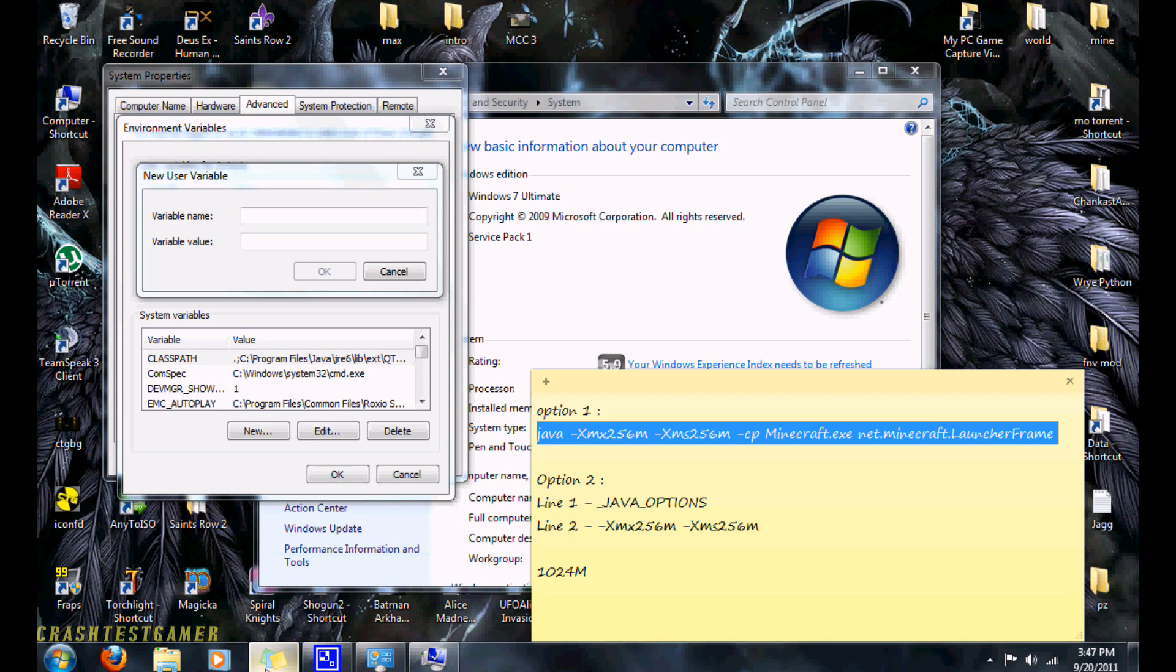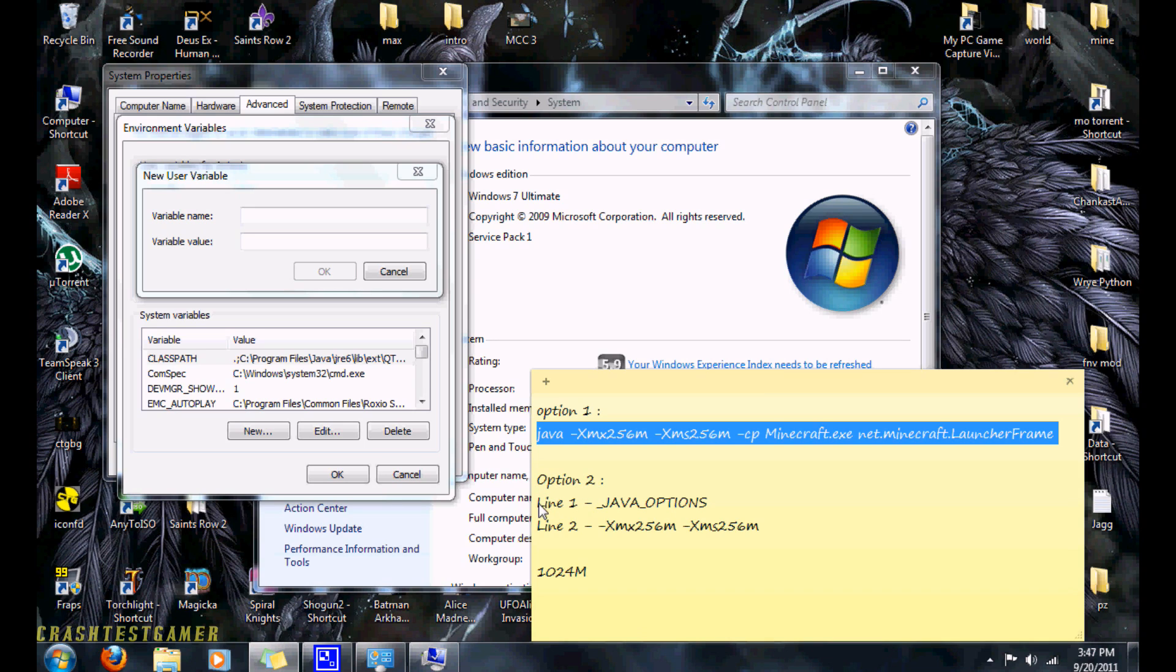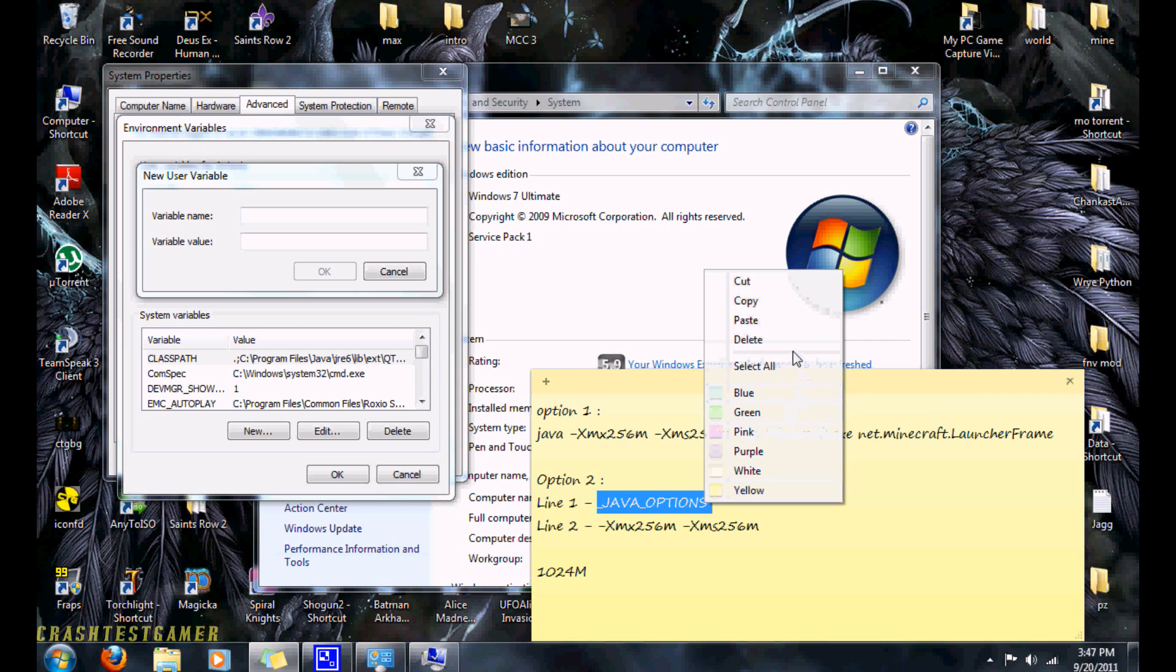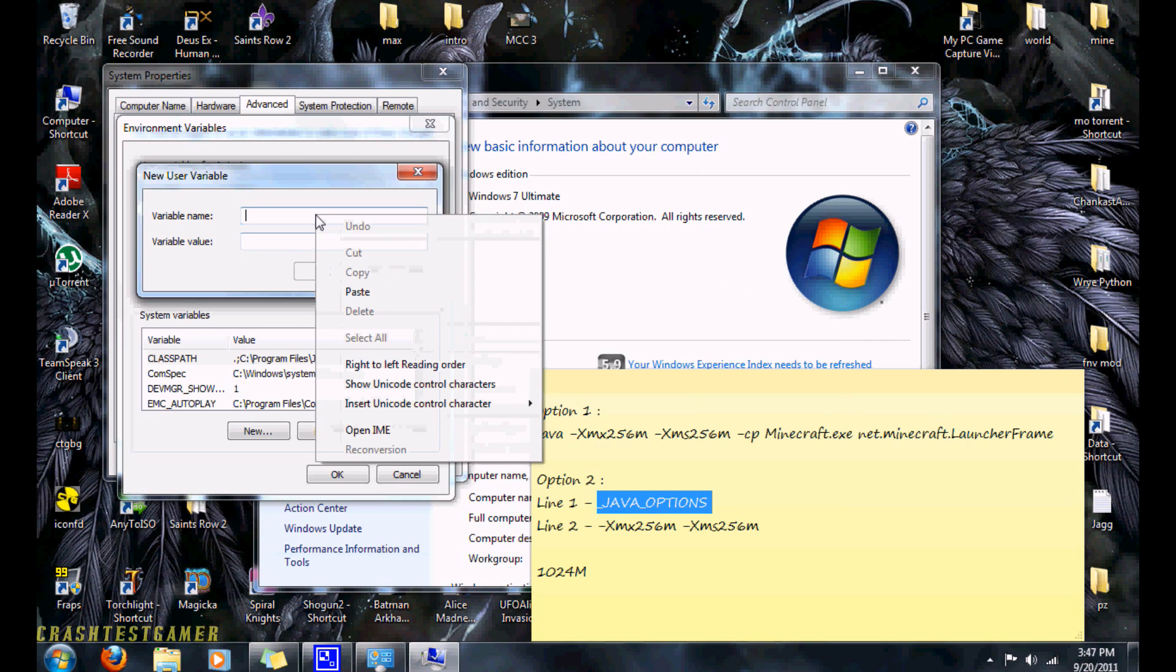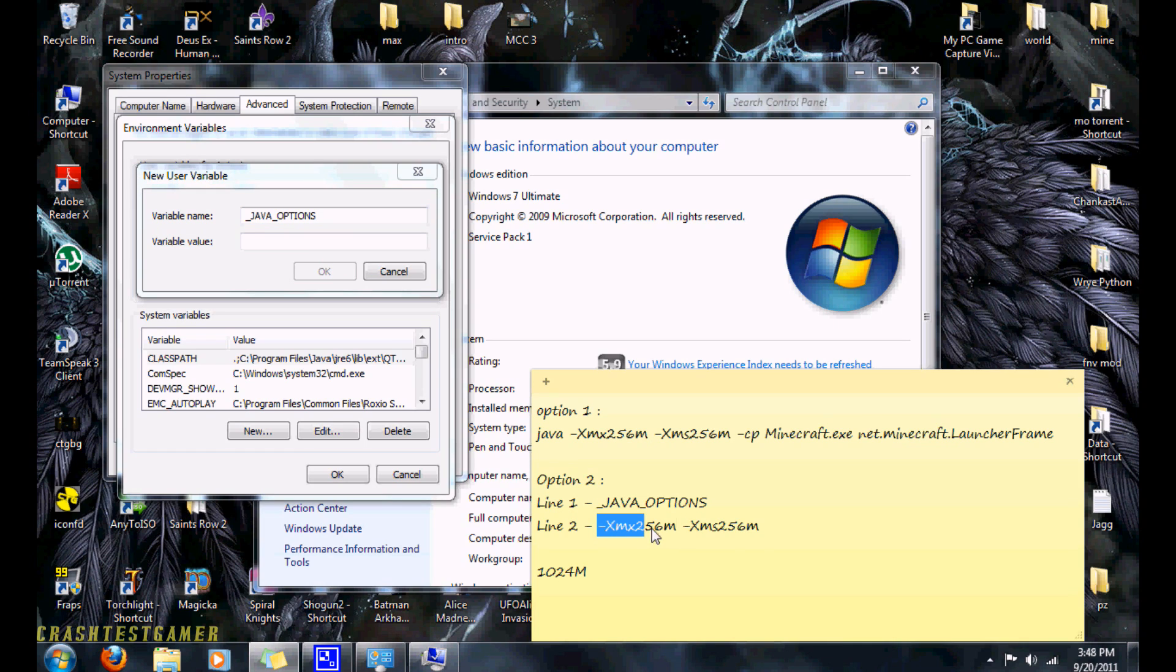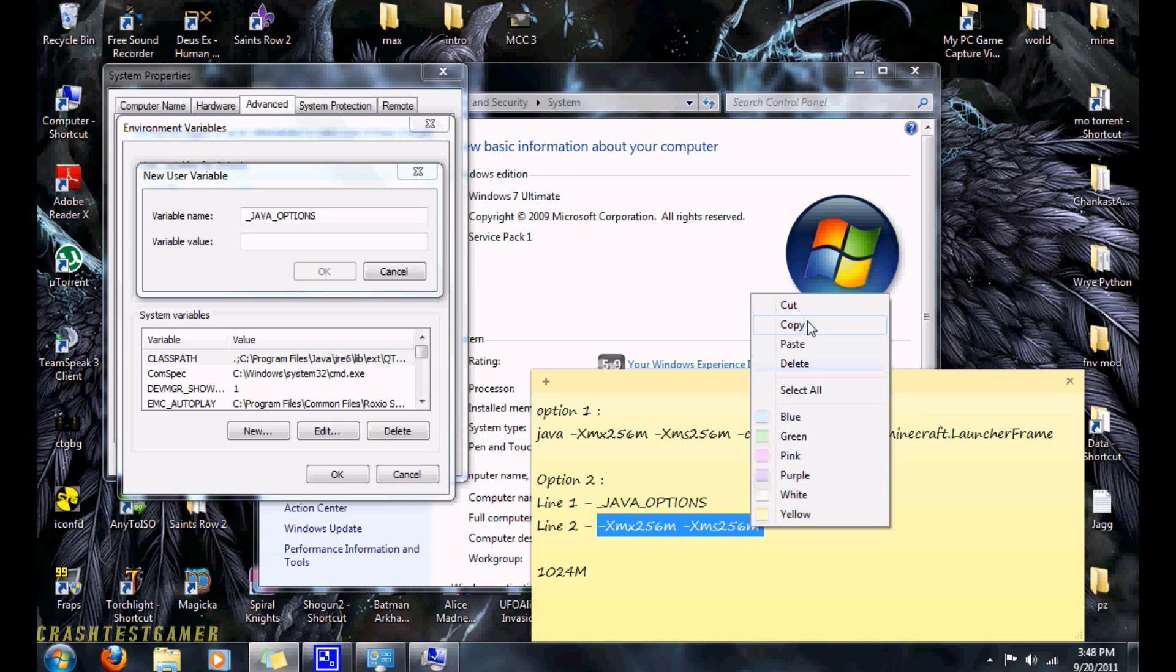Now go back to the descriptions and under option two, you're going to copy the first line, the underscore Java underscore options. You're going to copy that, paste it to the first box. You're going to copy line two. And paste it to the second box.